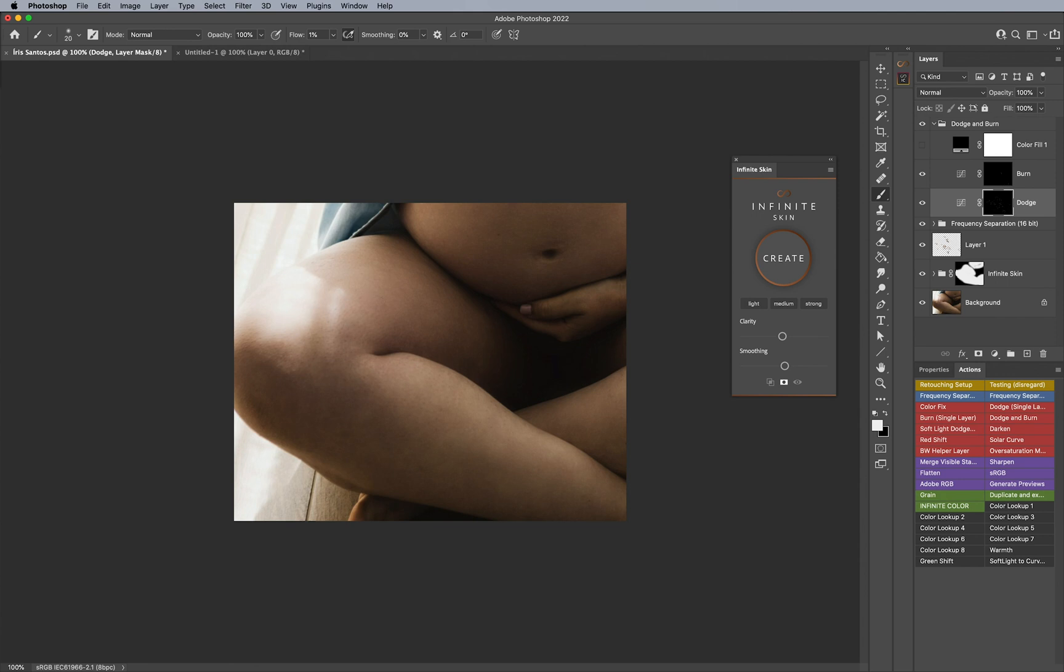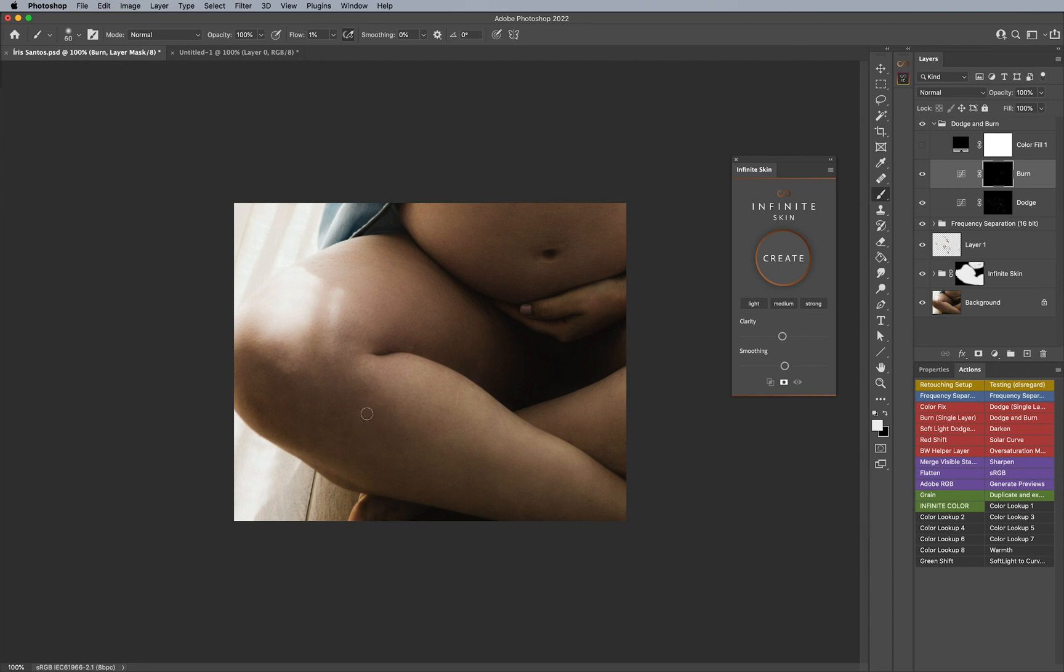I'm just doing these little bits here with my dodge and burn. But you know, the diminishing returns happen the more time you spend on a retouch, obviously. But the main difference coming from the beginning is super important.